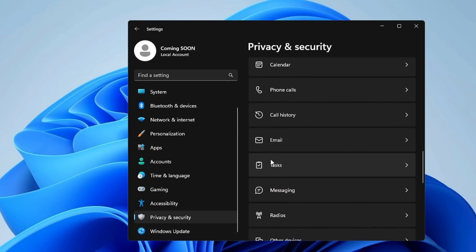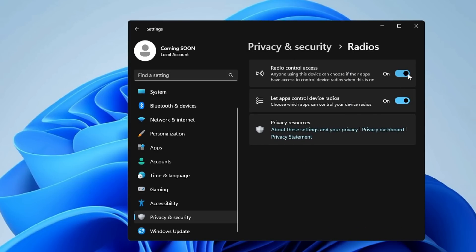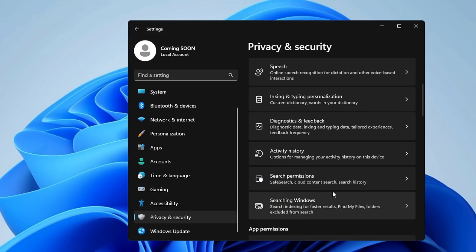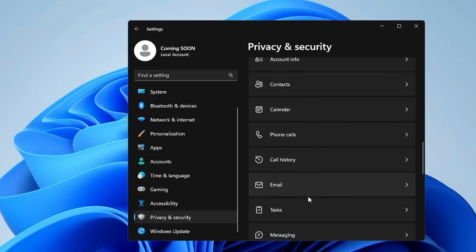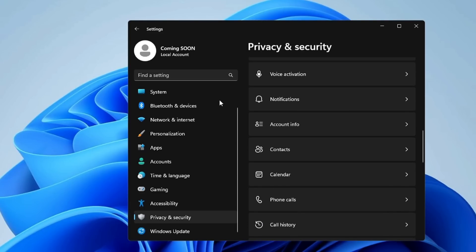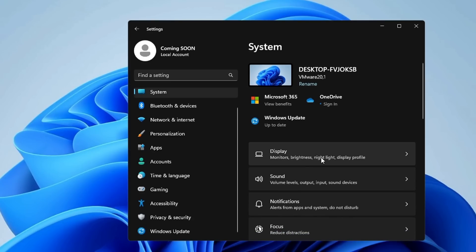There are many other permissions like Tasks, Messaging, and Radios that most users don't need, so go ahead and disable them one by one. Once you're done disabling all unwanted app permissions, go to System and click on Display.